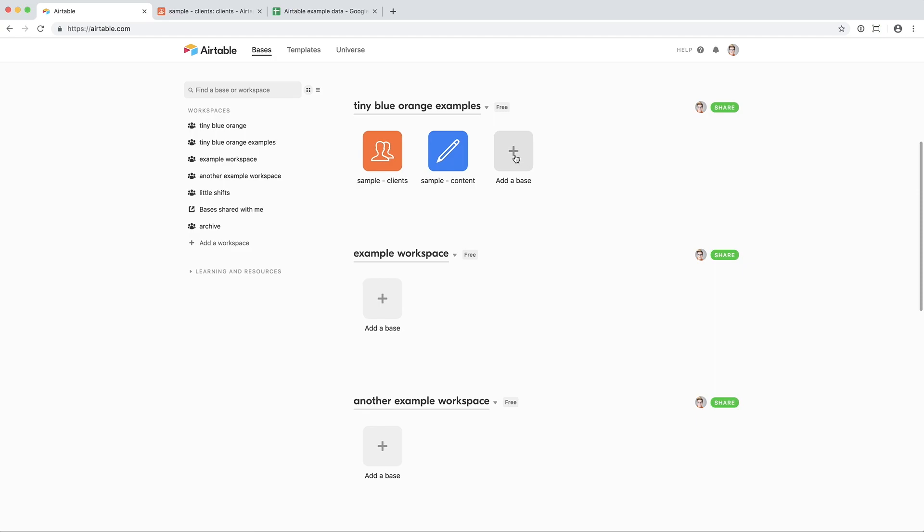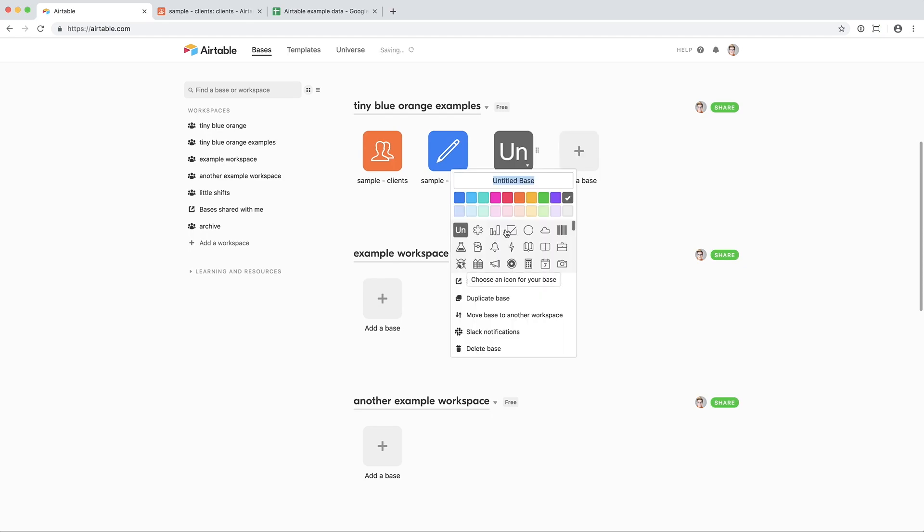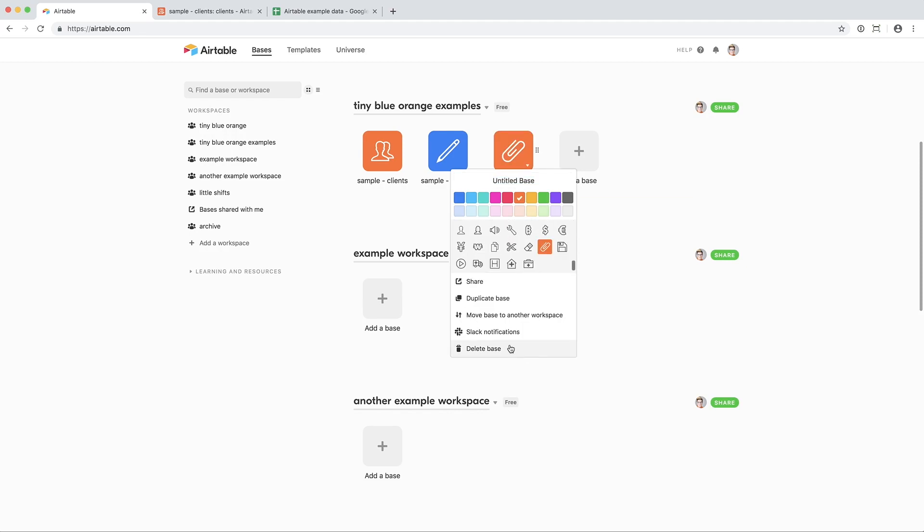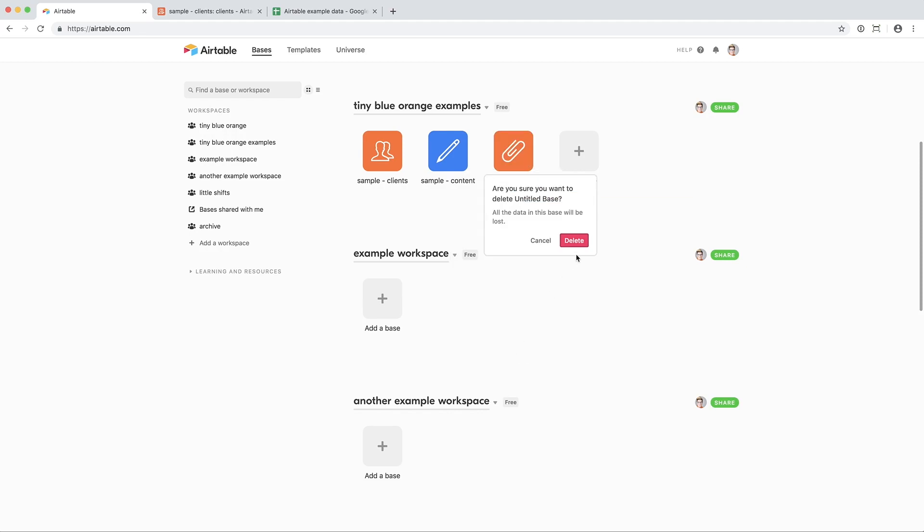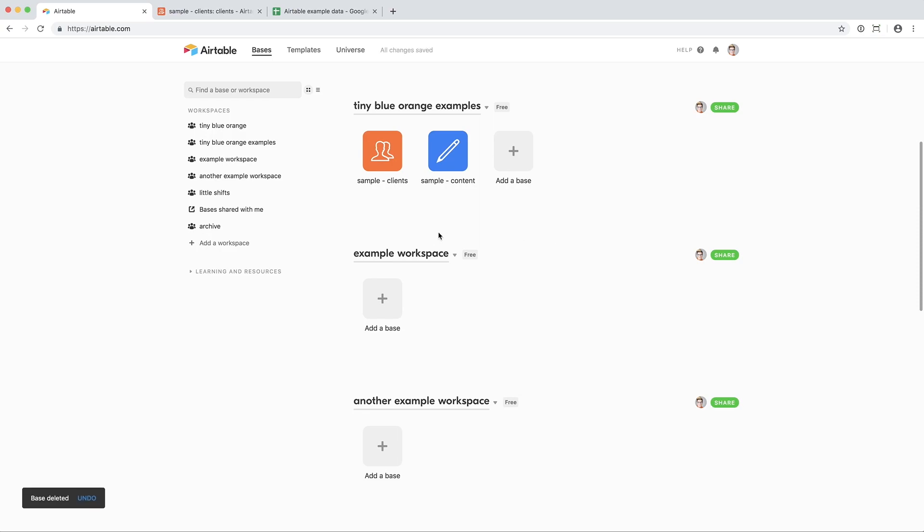Simply click the Add a Base button. You can start with a template, which are templates that Airtable has for you. Import a spreadsheet if you're using Numbers or Excel. Or start from scratch, which is what I typically recommend. Once you click Start from Scratch, you'll be able to name your base, pick a color, and set an icon. But again, I already have an example set up, so let's head over there.